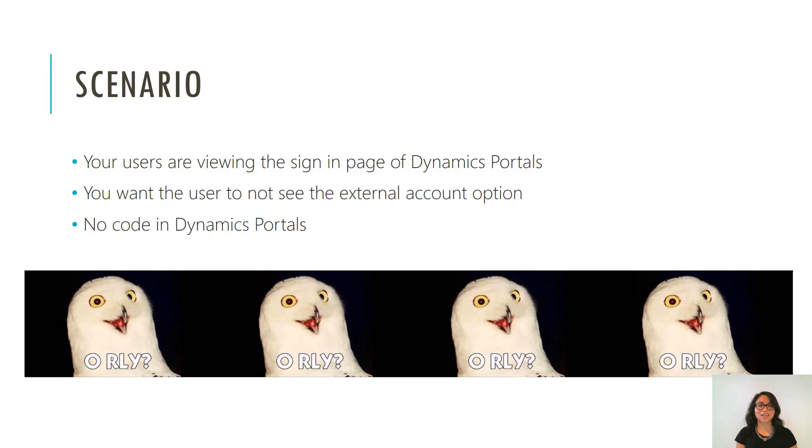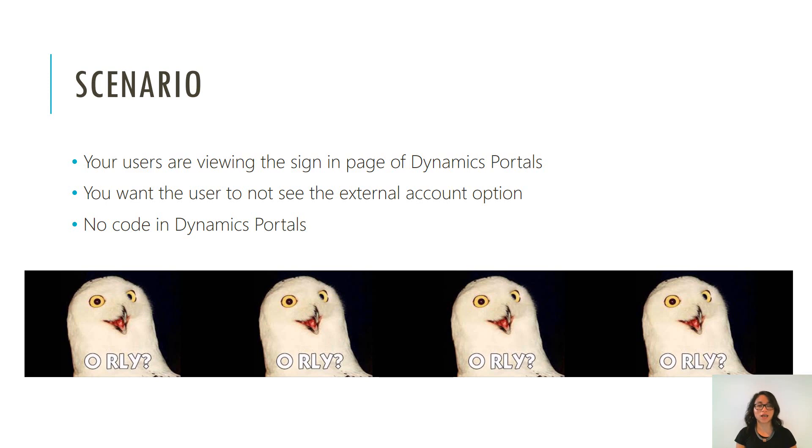So the scenario is your users are viewing the sign in page in Dynamics portals and you don't want them to see the sign in with an external account option.